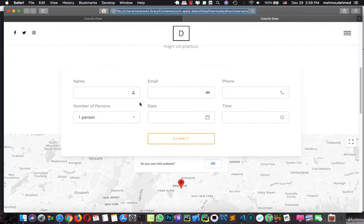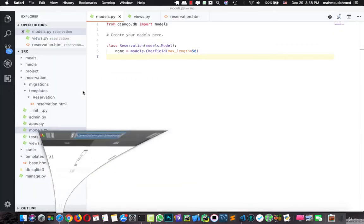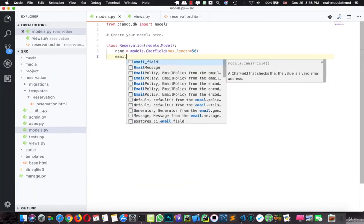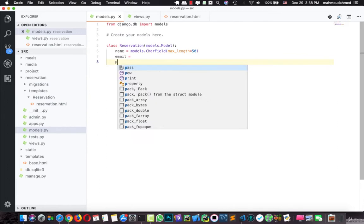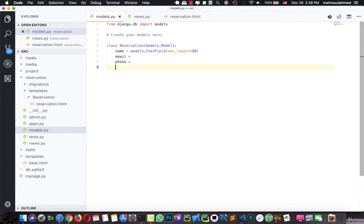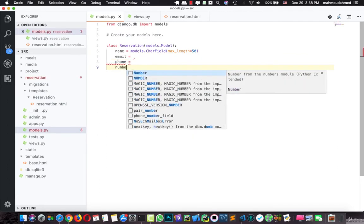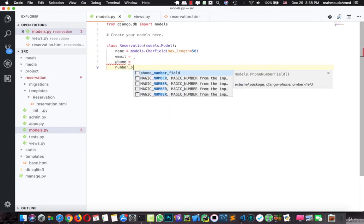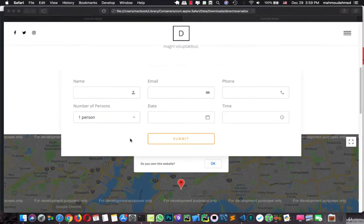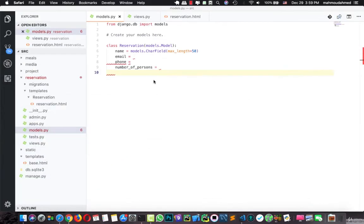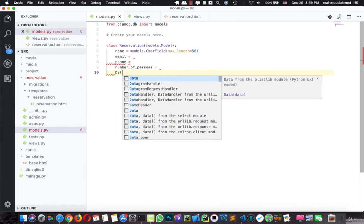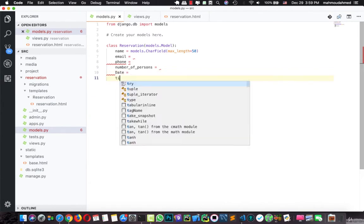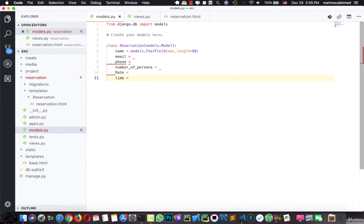We need an email, phone, number of persons, so we need email, we need phone, we need number of persons, we also need a date and time, so we need a date and we need time.